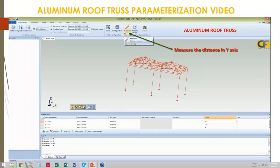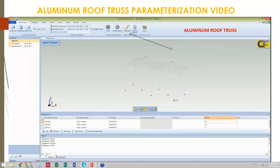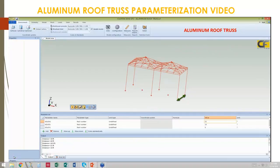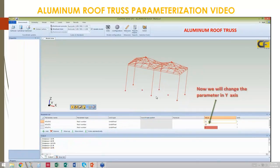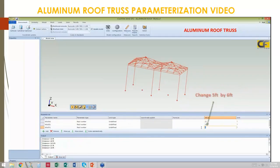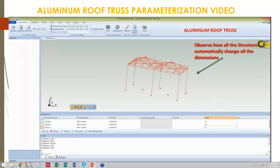We take measurements in the perpendicular plan dimension. The plan view is XY. The depth dimension is ten feet initially. We will change this dimension, as shown with the green arrow, from five to six feet. We can observe how the entire structure will be changed automatically by this change in depth.